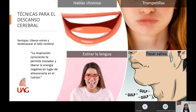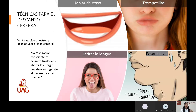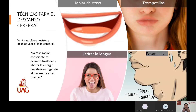Otro ejercicio muy sencillo es que con las manos muy desinfectadas agarren la lengua, o incluso sin tocarla, la estiren lo más que puedan. Esto permite que el tallo cerebral se desbloquee un poco y también libera un poquito de estrés. Otro ejercicio que puedes hacer con tus alumnos o tú mismo son las trompetillas. Este ejercicio incluso lo hacen personas que van a dar alguna charla o que son cantantes, porque desbloquea el estrés de la parte del cuello y de la mandíbula.